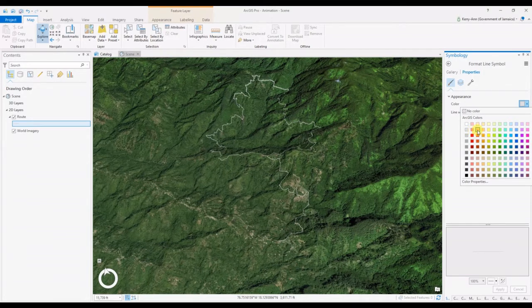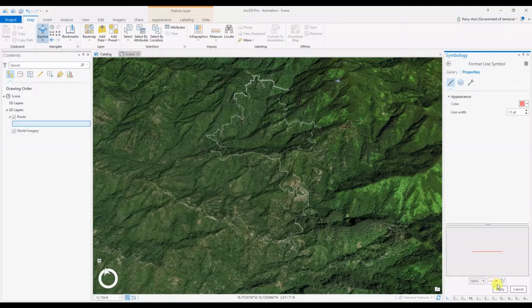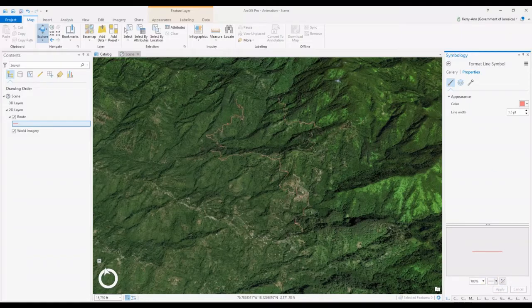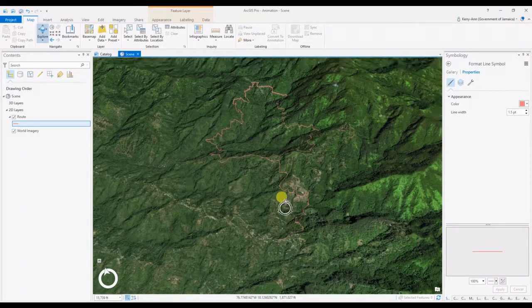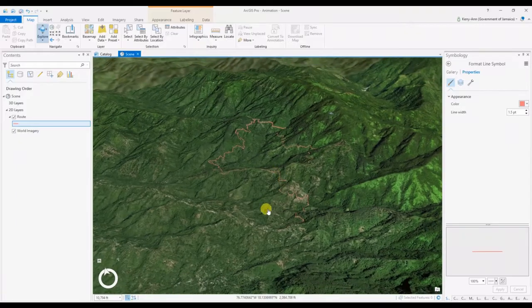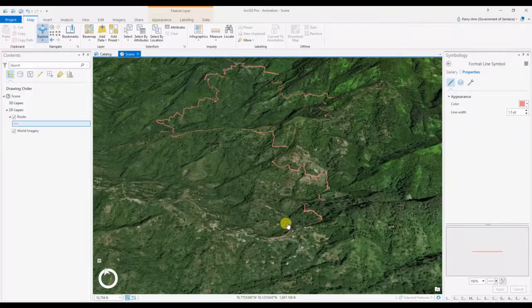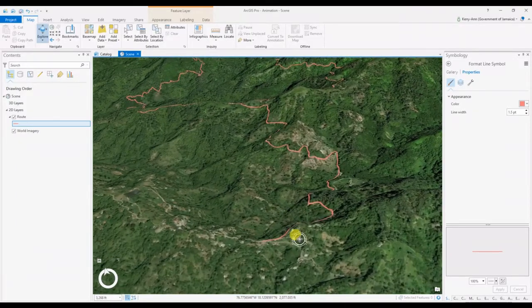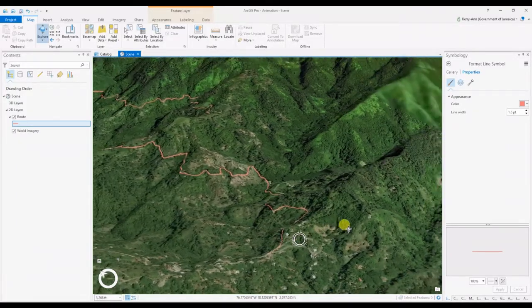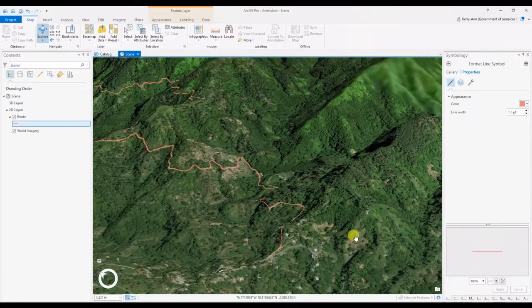A keyframe contains the viewpoint, layer visibility, time, and range property of the map, which can be used singularly or in combination depending on your needs.